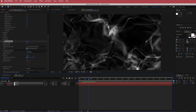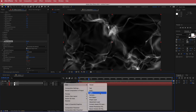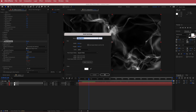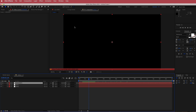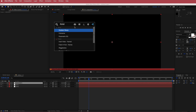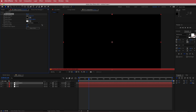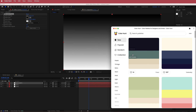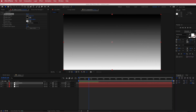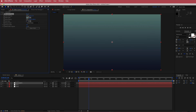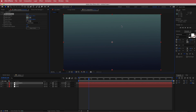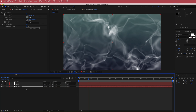Now we need to add some color. Add a new solid and call it gradient. Search for the effect 'gradient ramp' and get some colors from Color Hunt to put in here. Once you have your two colors, put them back inside After Effects. You can change the positions of the gradient if you want. Then drag it to the bottom of the composition.